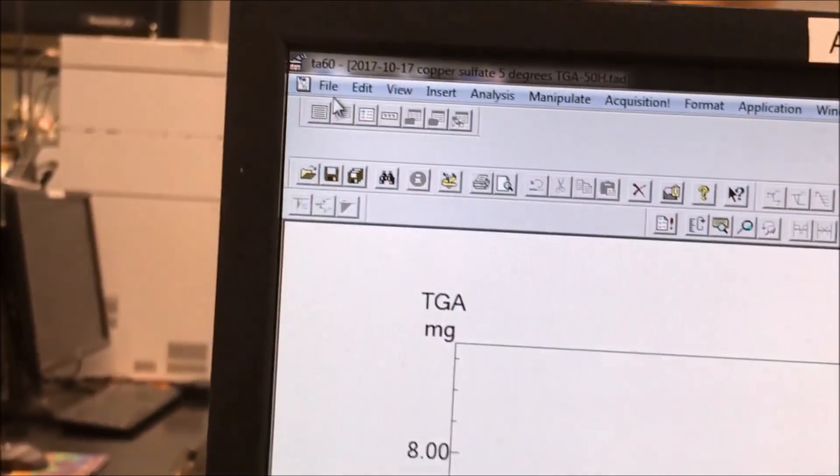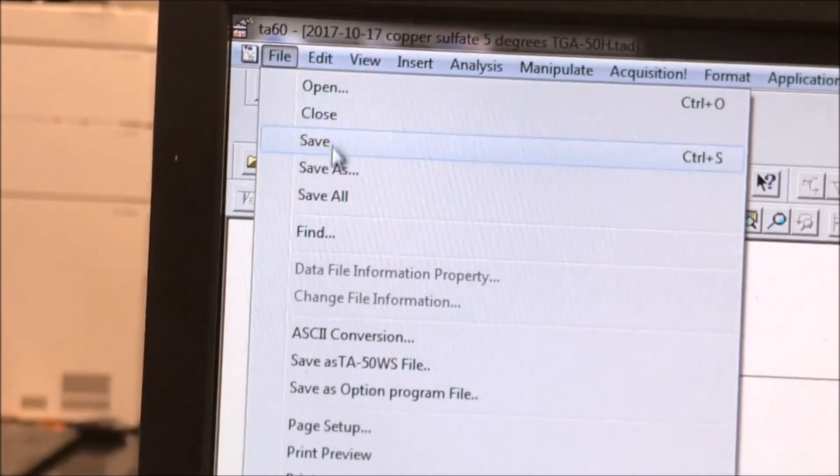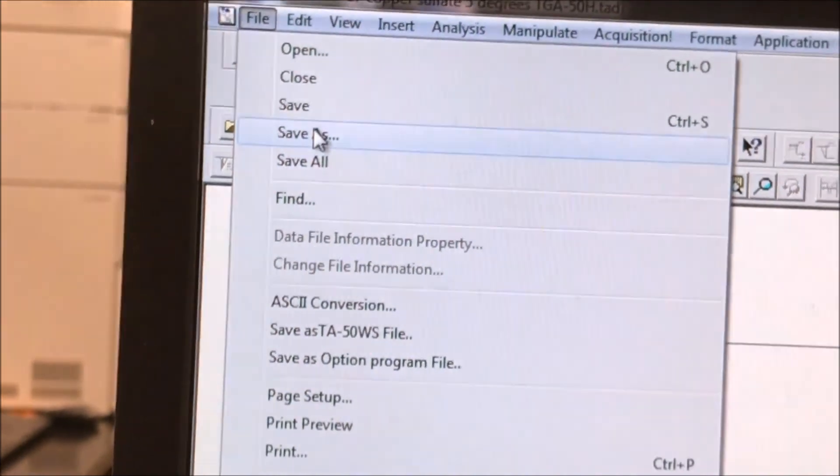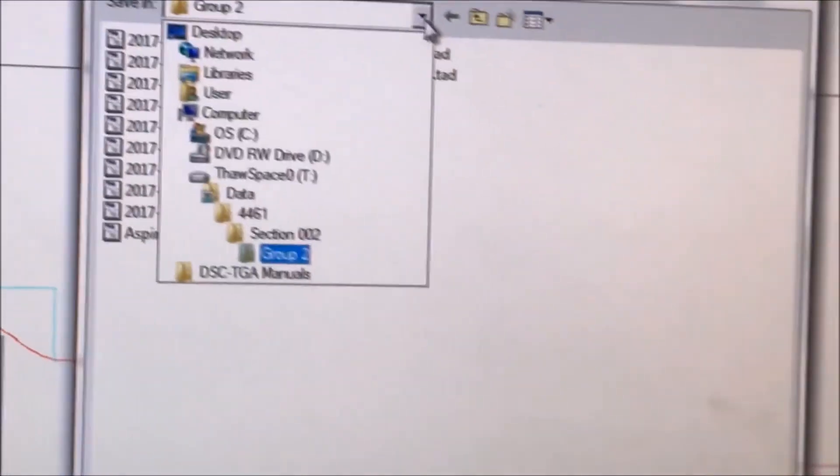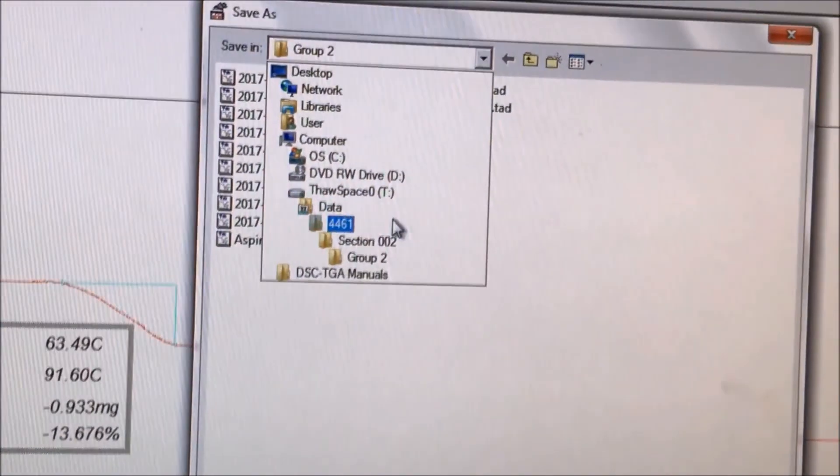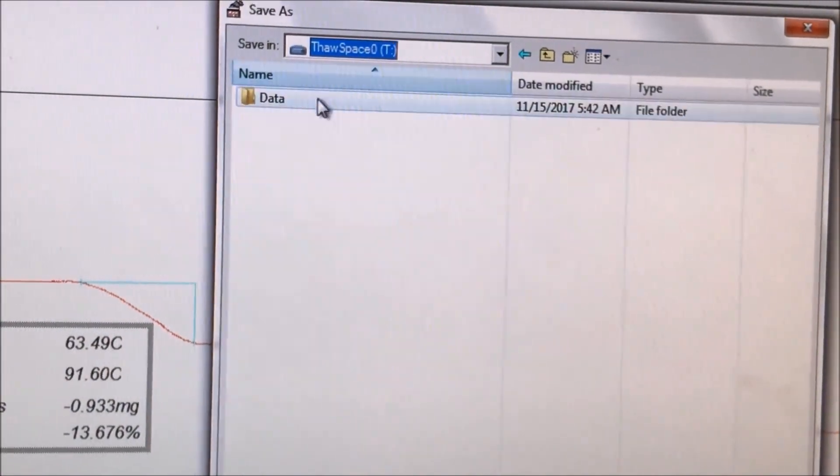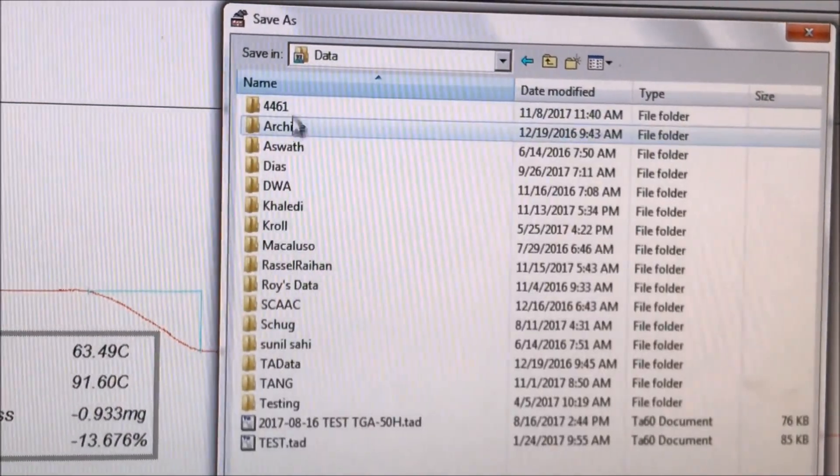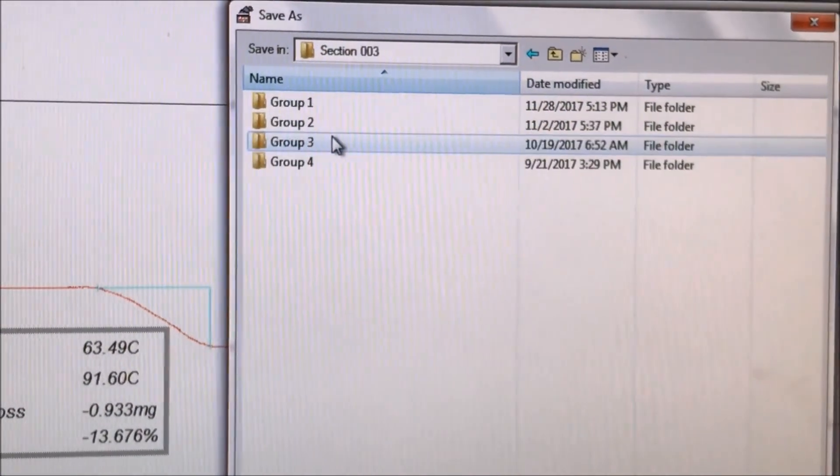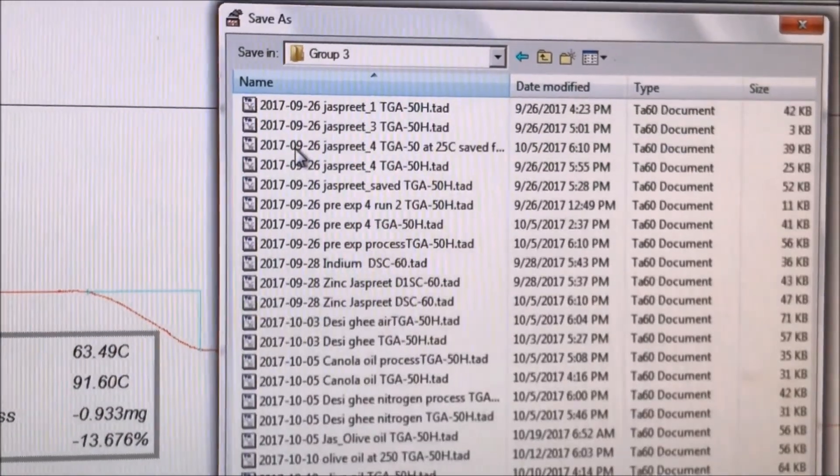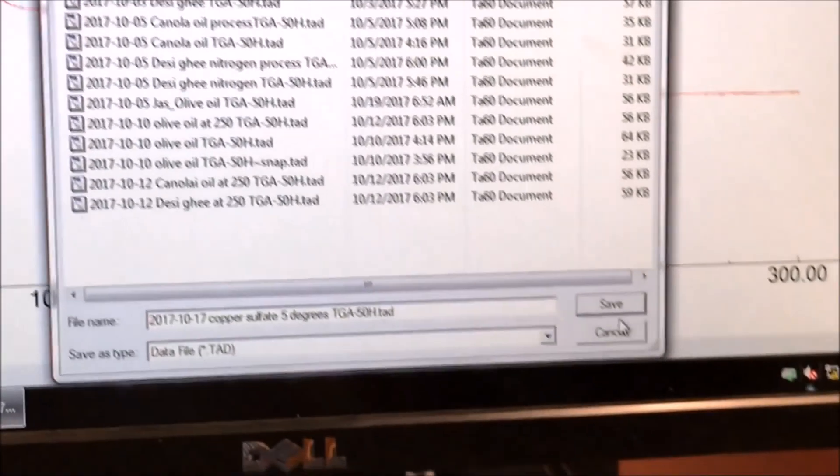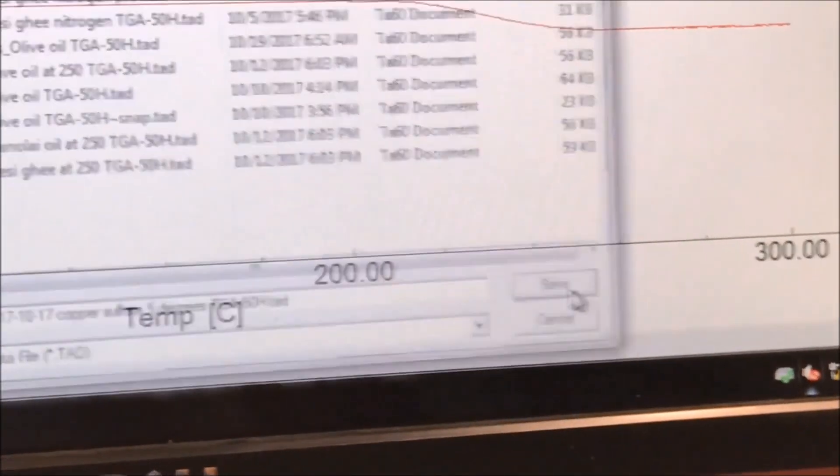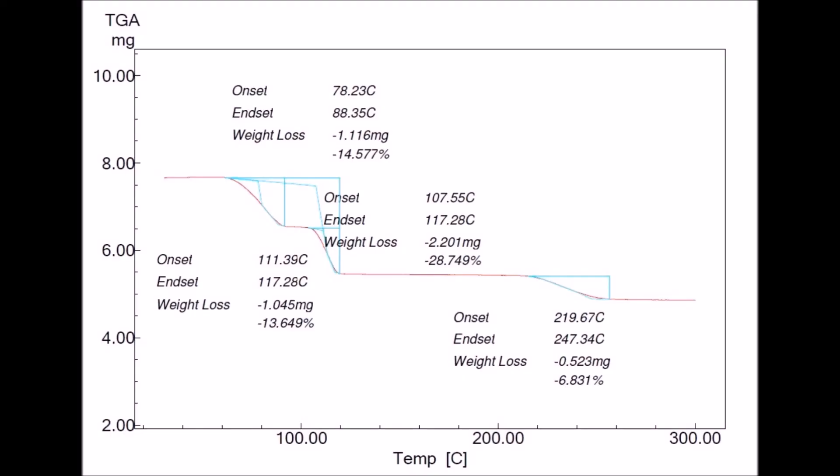Now we can save the data by going to the top left and clicking the file tab. We click save as. Then select the menu to go to the T drive. We select 4461, your section number, and then your group number. And then we click save. This is what a TGA plot with full analysis looks like.